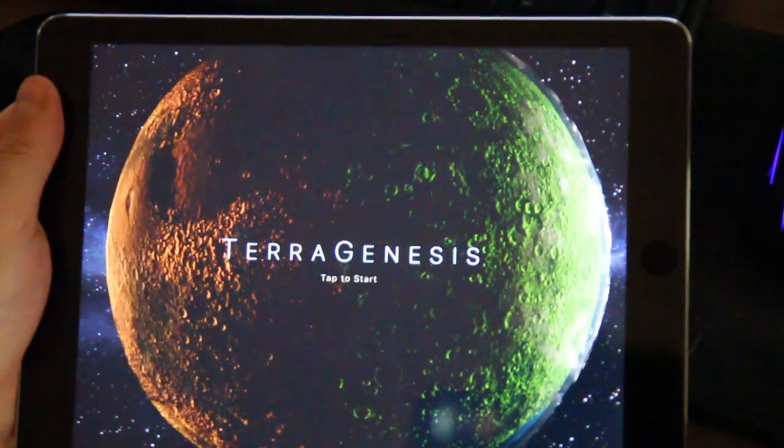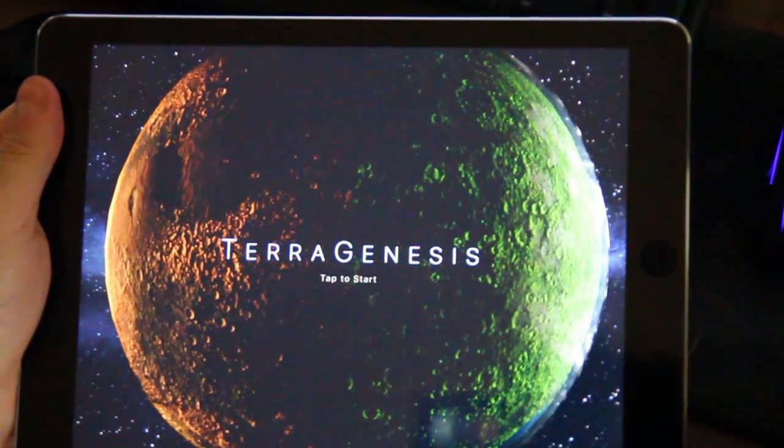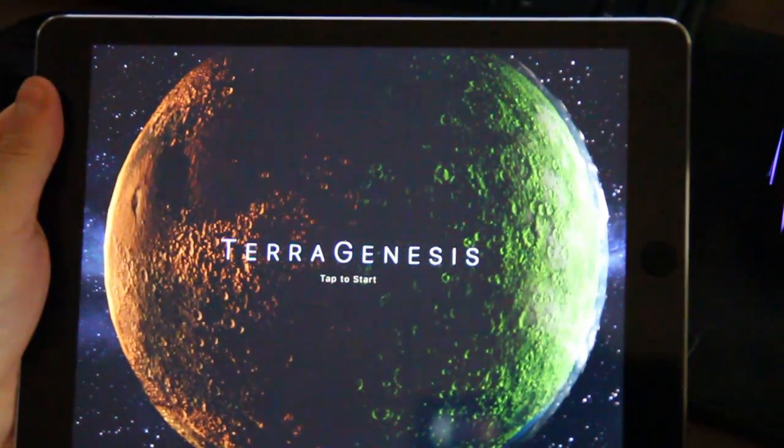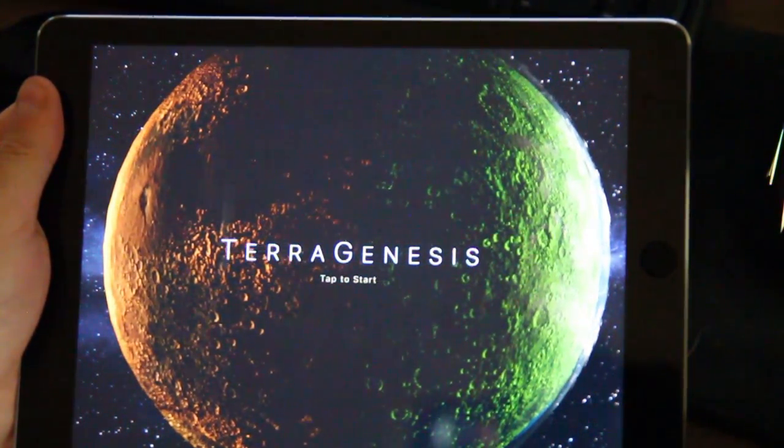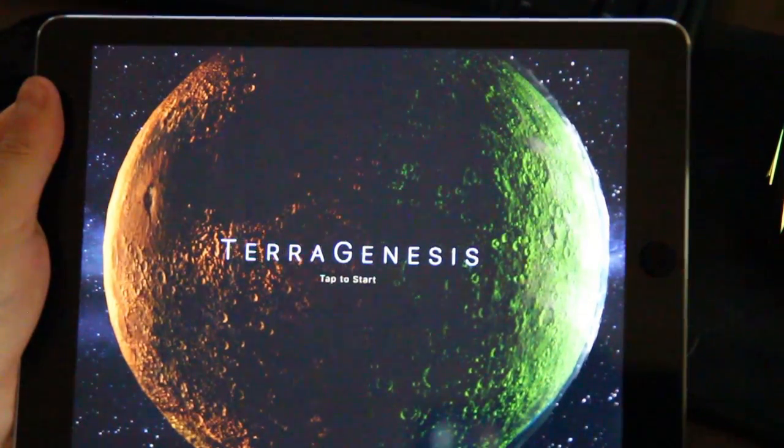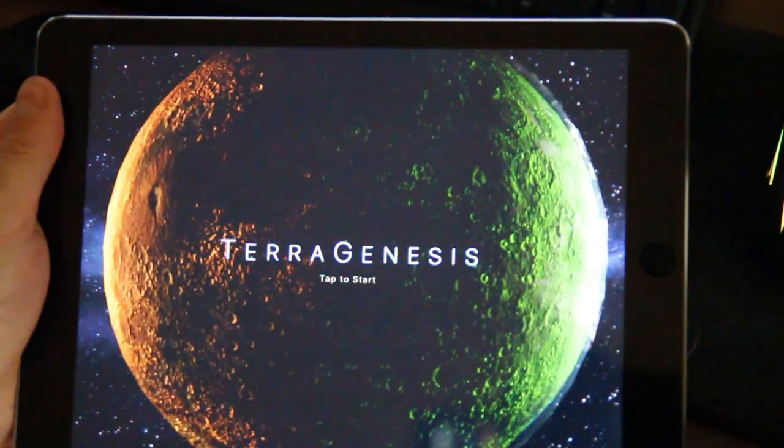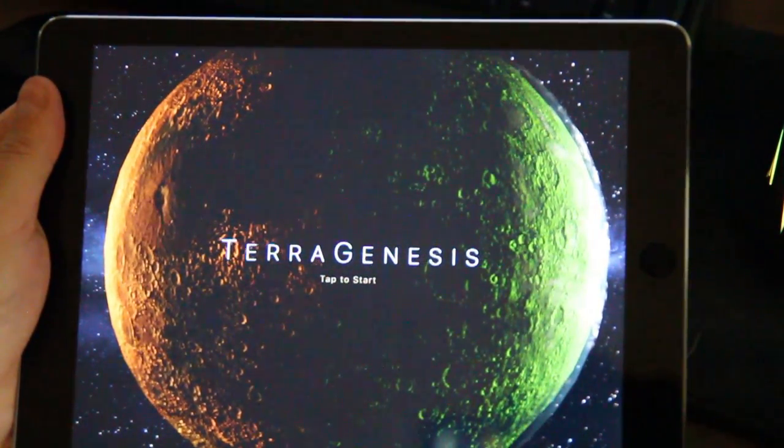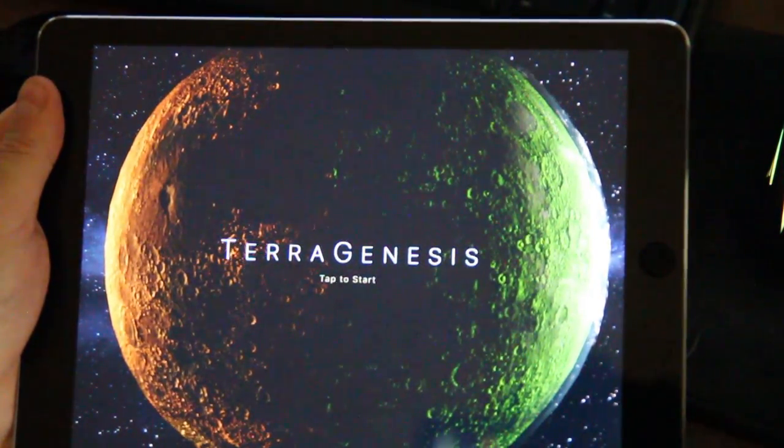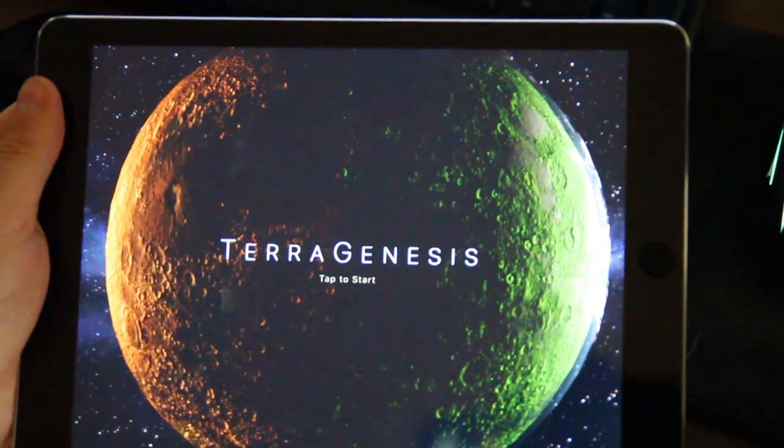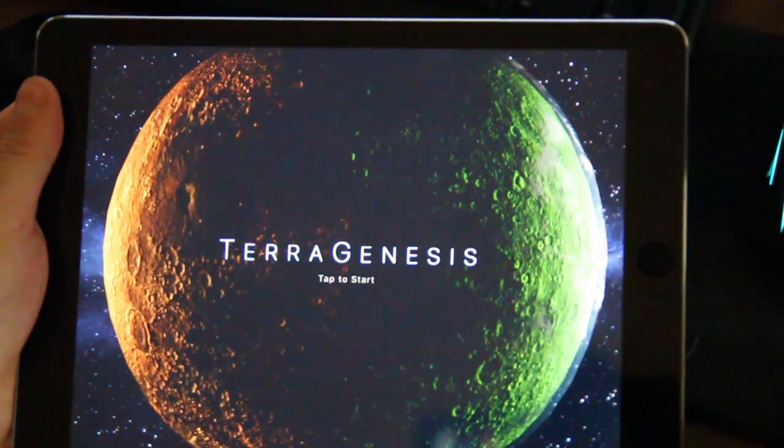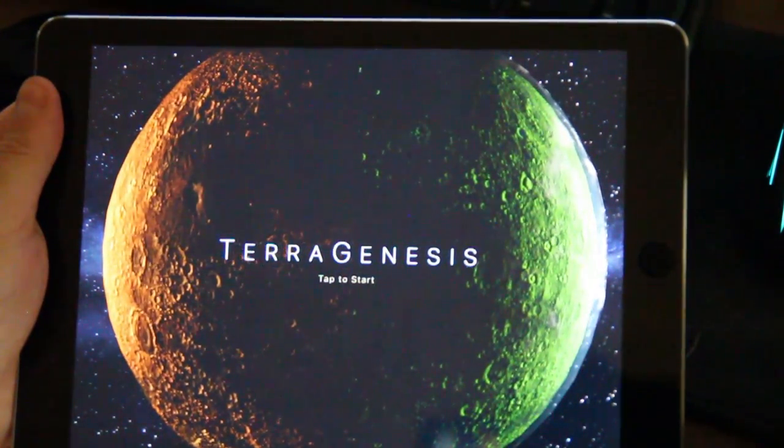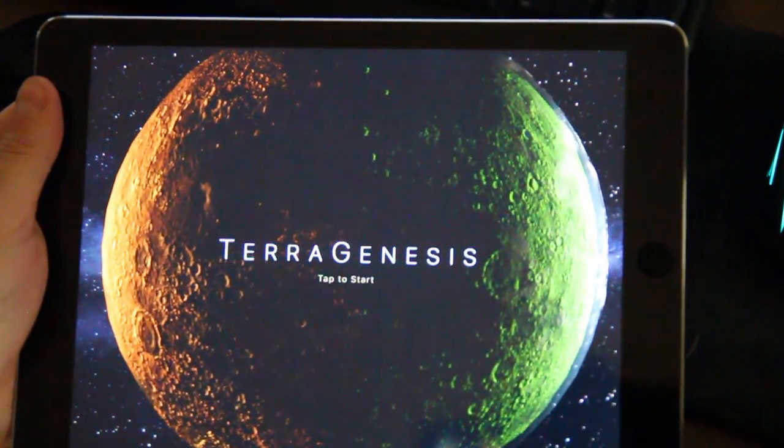Hello wonderful person, this is Anton and today I decided to take a look at a really interesting iPad game that some of you actually recommended several times. It's a game called Terra Genesis and as you can probably imagine it's about terraforming things on different planets.